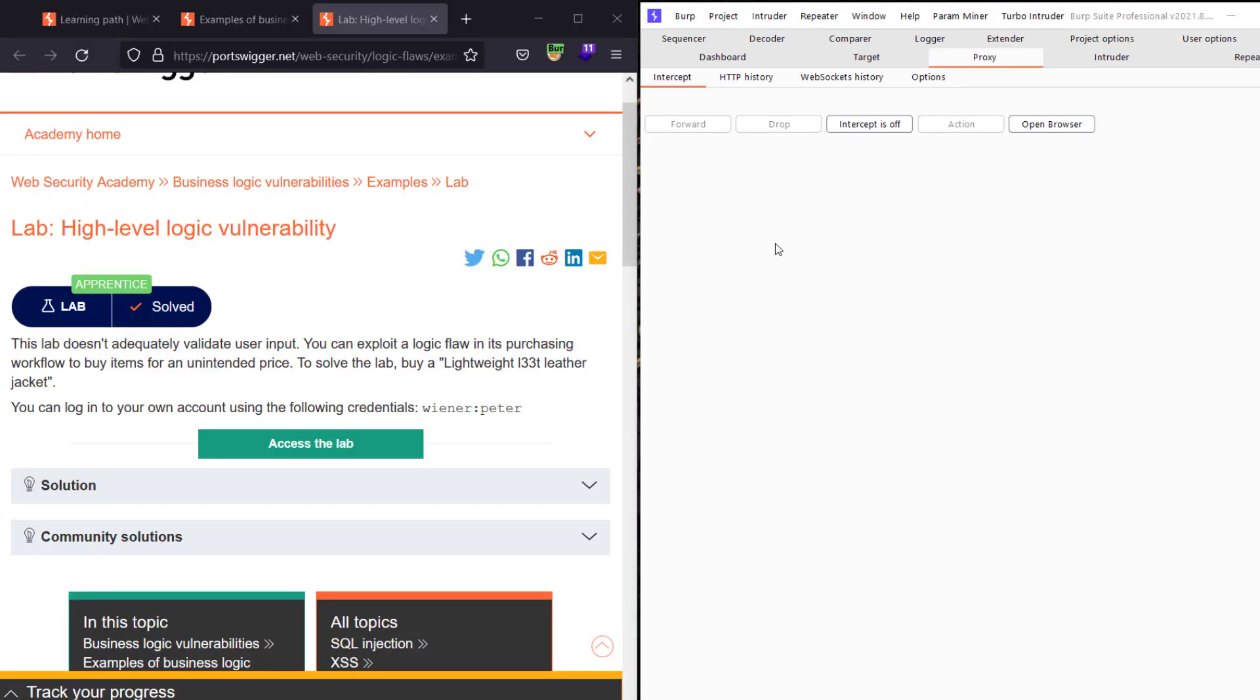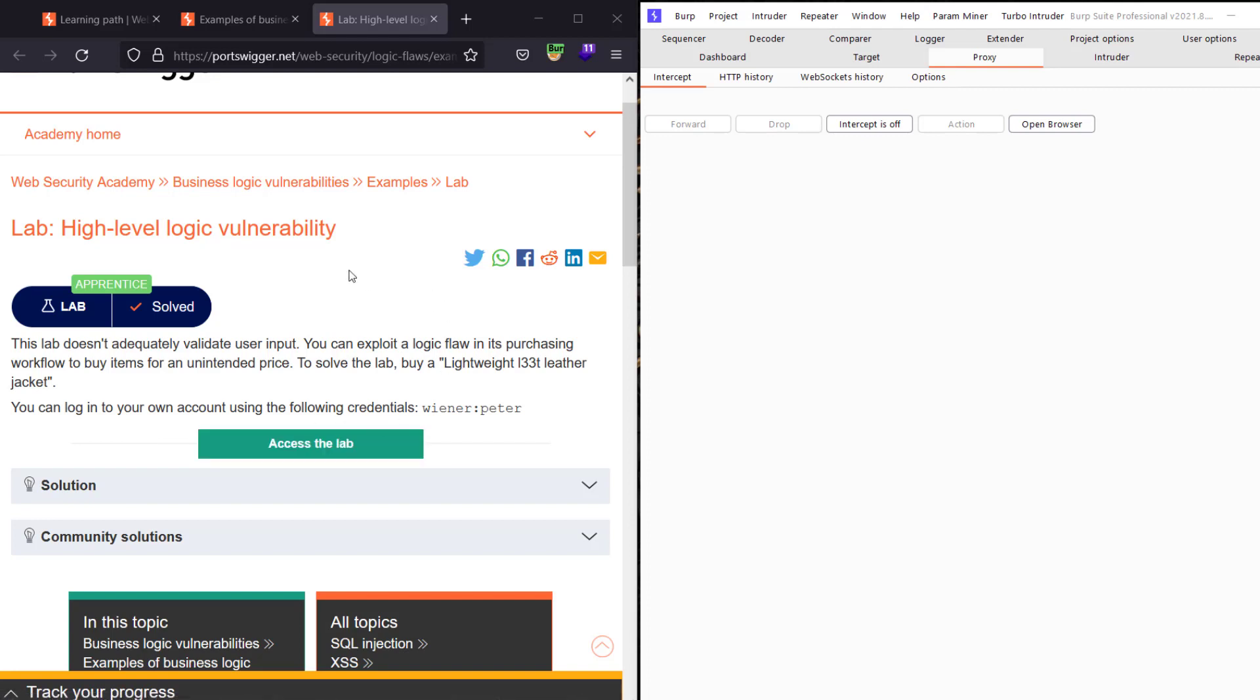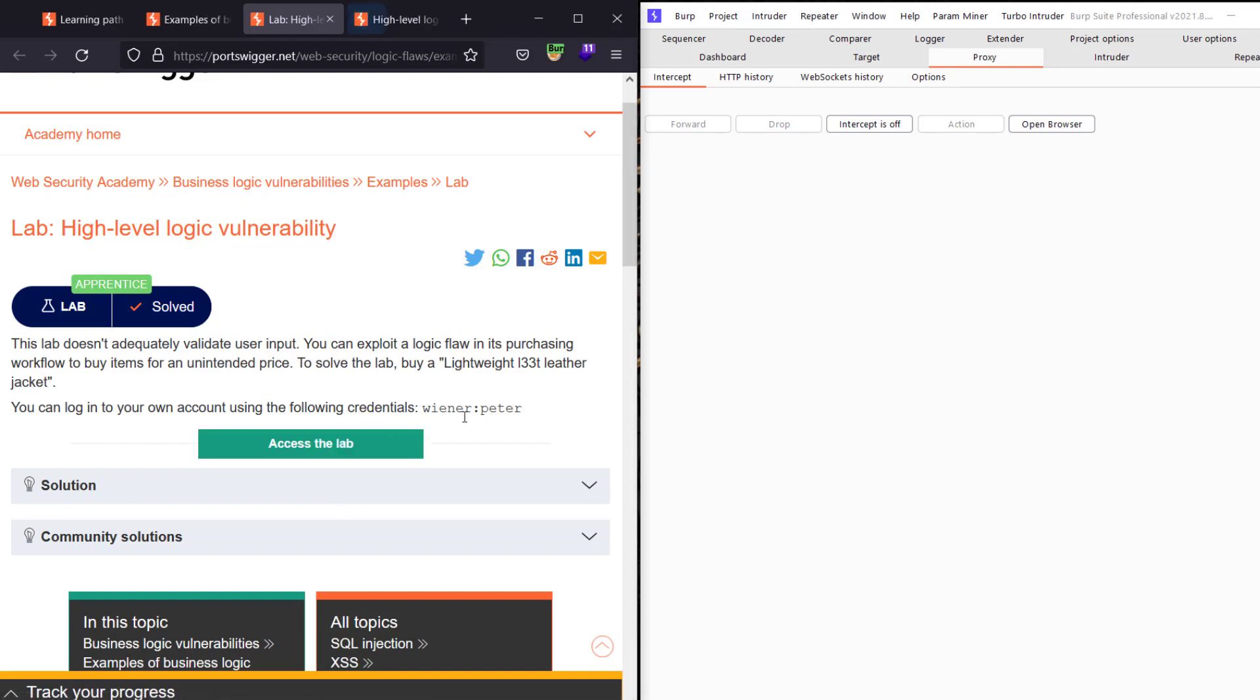Hello guys, this is Boy Binky. I'm back with another video. Today I'll walk you through how to solve the lab 'High-level logic vulnerability.' To solve the lab, we need to buy the lightweight leather jacket with an unintended price. The lab is very easy. Let's access the lab. We have a user 'wiener' with the password 'peter.'